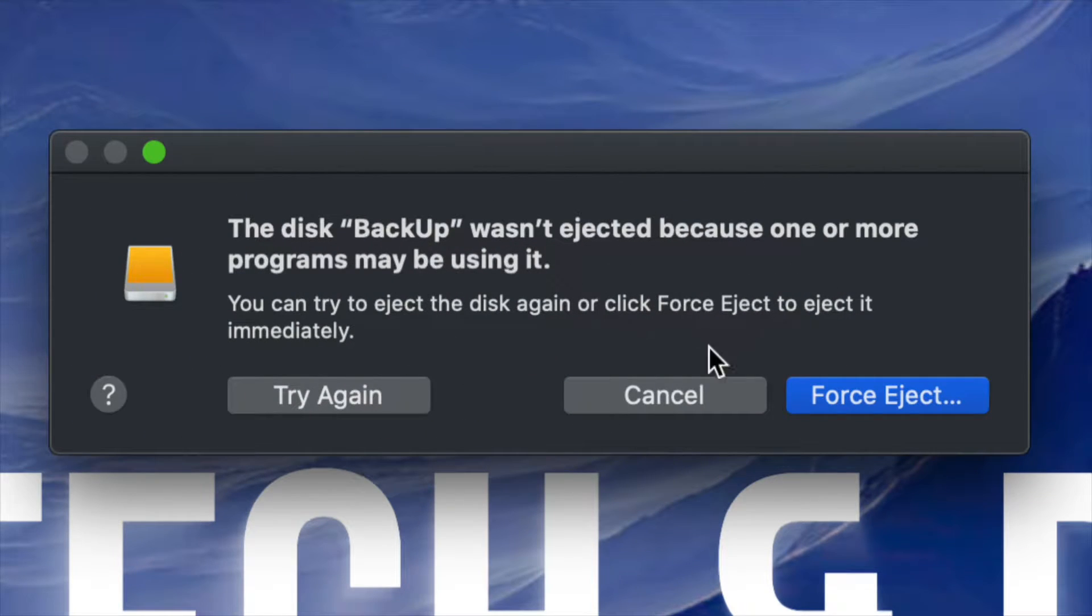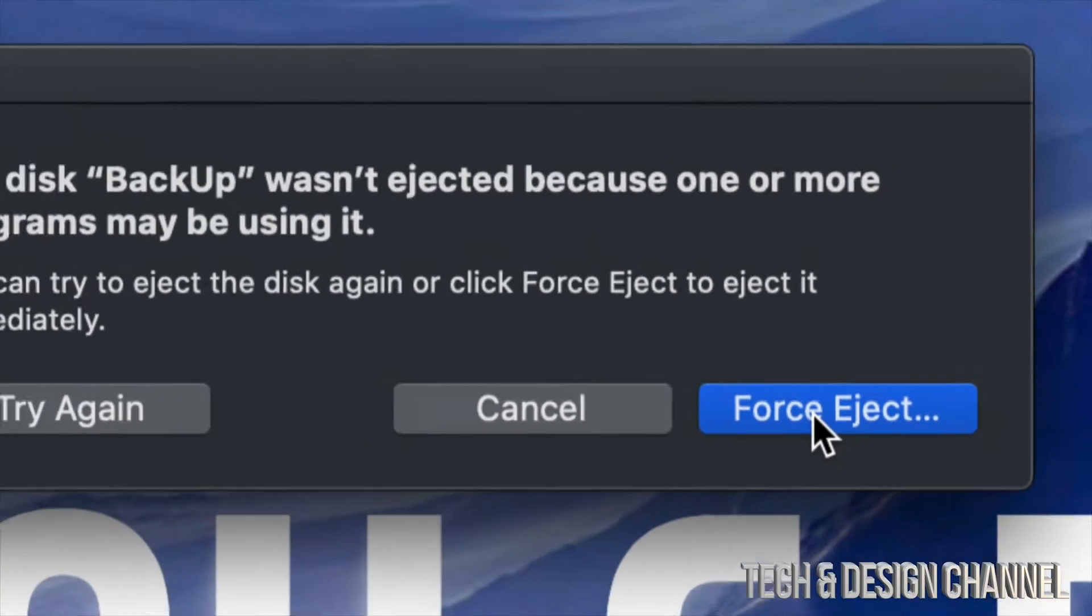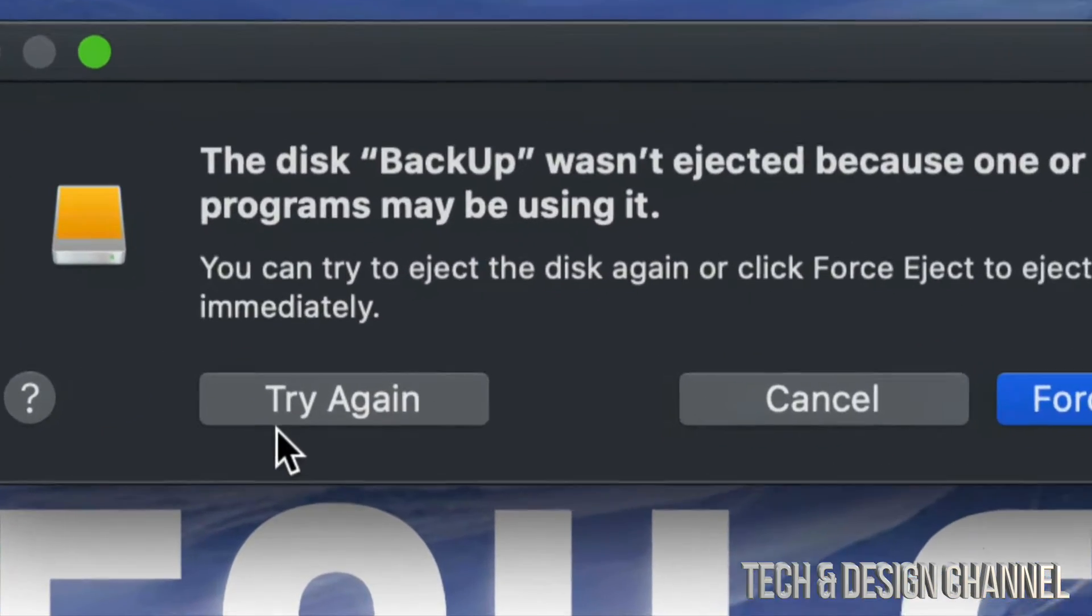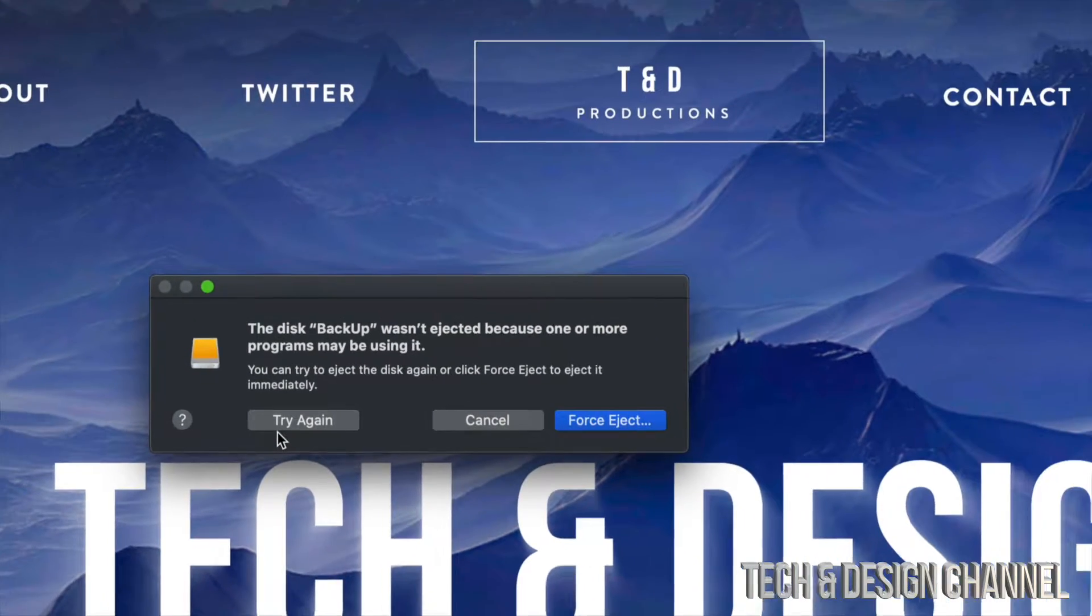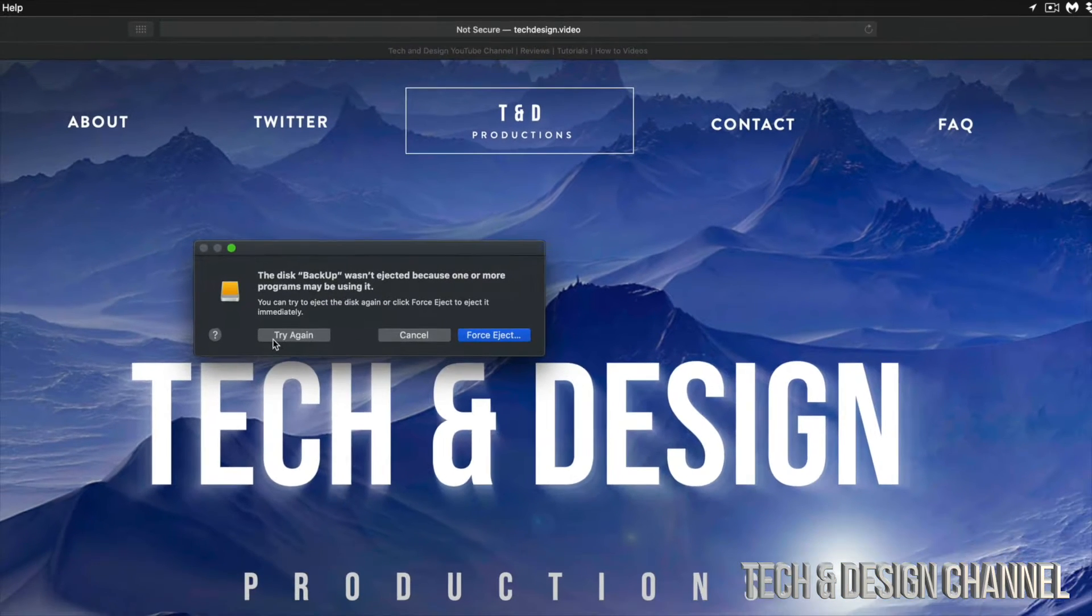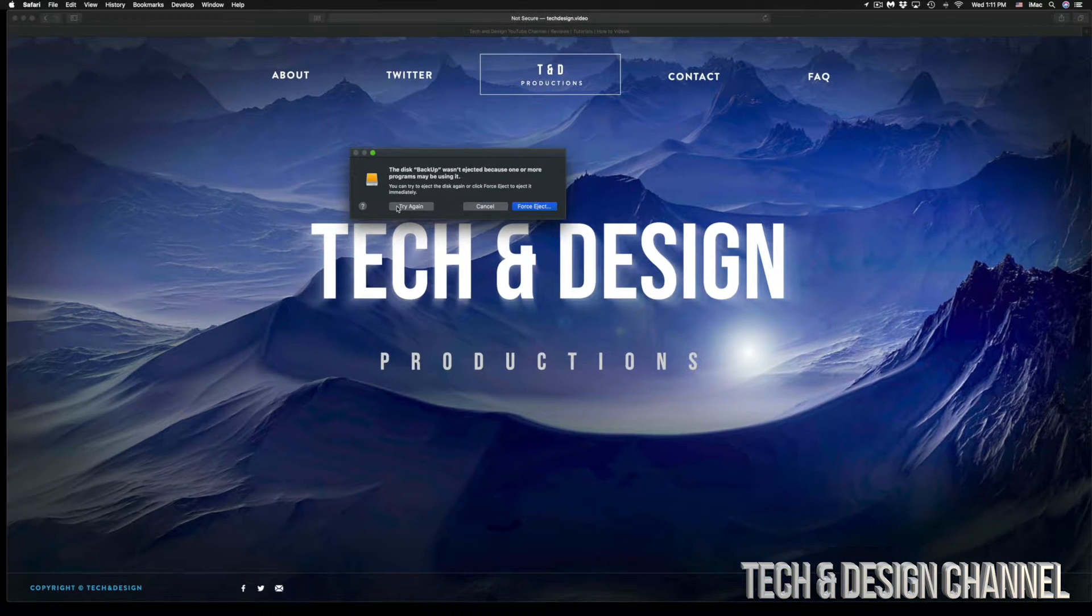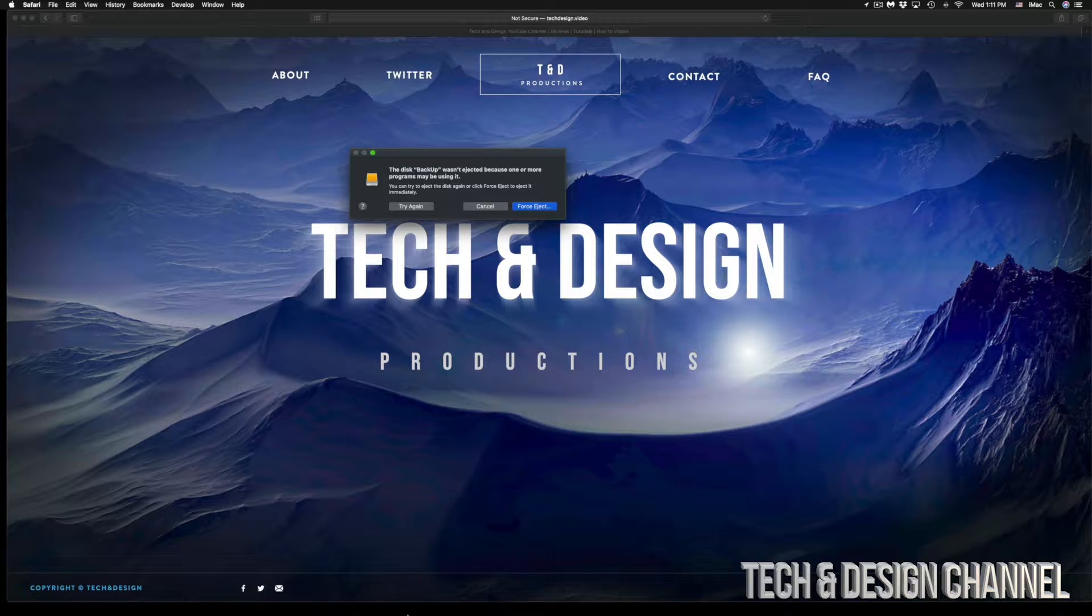Before you click on force eject, which is on the bottom right hand side, or try again, just make sure all your apps are closed, even the ones that you might think are not even using anything from within your USB drive or external hard drive.